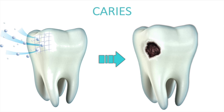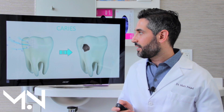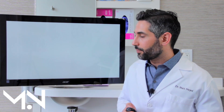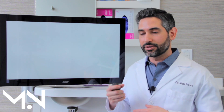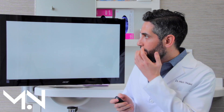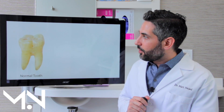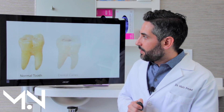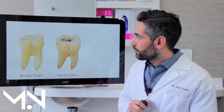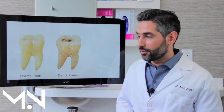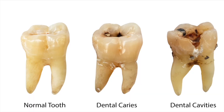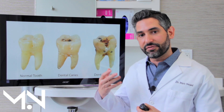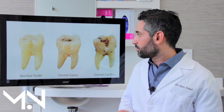If demineralization continues, that dissolving leads to caries — the process of the cavity forming — and eventually a hole forms from the softening of the tooth. It keeps going as a cycle, getting worse and worse. Looking at a normal tooth, when dental caries first starts you see brown stains and demineralization, and as it proceeds the softer tooth structure actually chips and flakes off, becoming a full-on cavity.